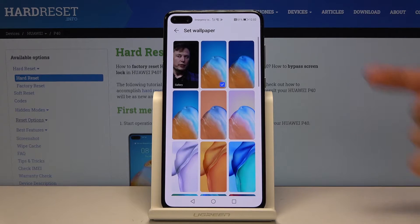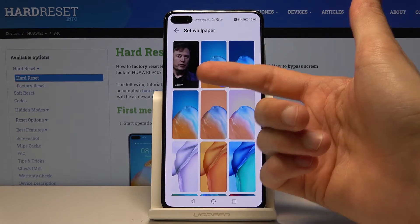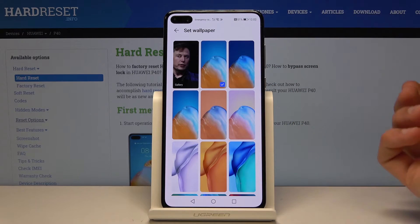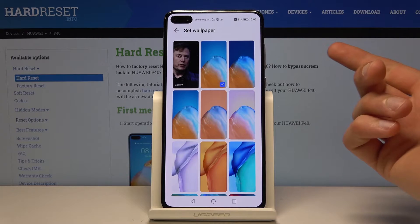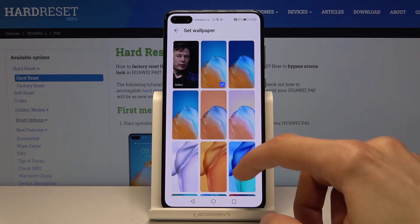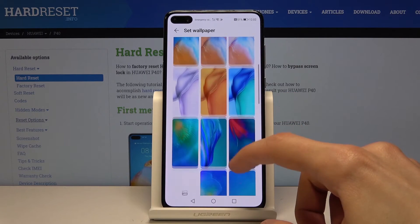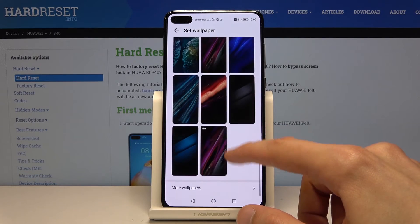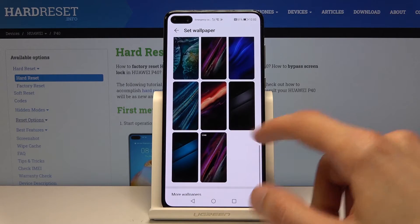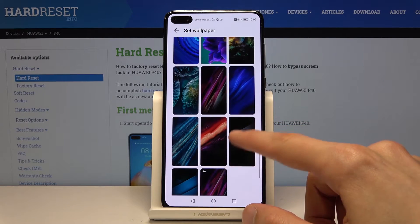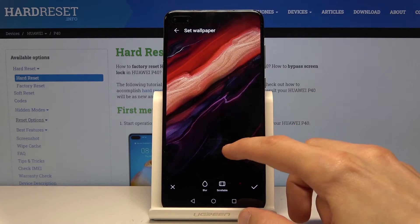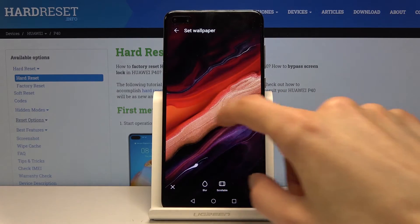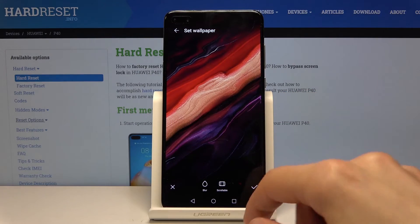From here you have the gallery, which will contain any kind of photos or images that you have downloaded or taken with the camera. And also right here, you have all the ones that come preloaded with the device. You can choose ones from there too. Whatever you tap on, you can select it and immediately see the image, and you can position it as you want.